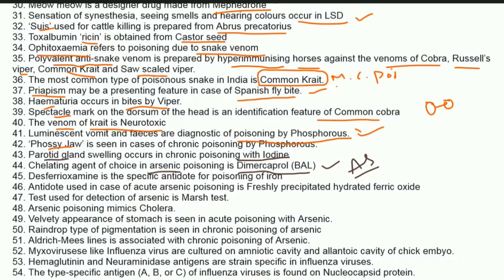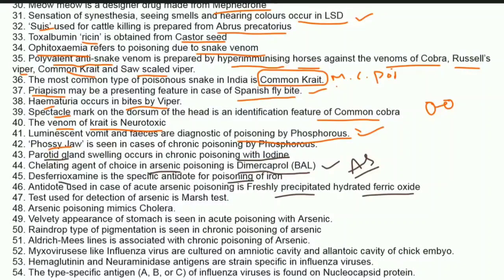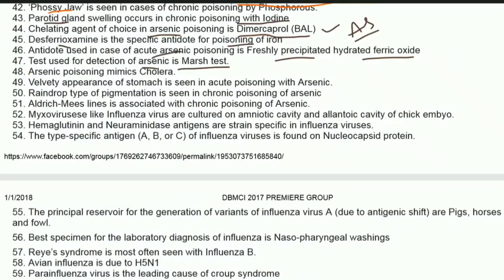Desferoxamine is the specific antidote for iron poisoning. The antidote used in acute arsenic poisoning is freshly precipitated hydrated ferric oxide. For general arsenic poisoning the chelating agent is dimercaprol/BAL, but for acute arsenic poisoning use freshly prepared hydrated ferric oxide.